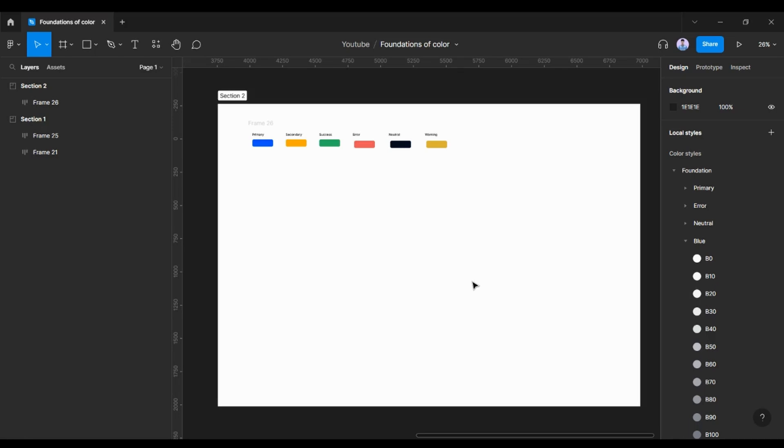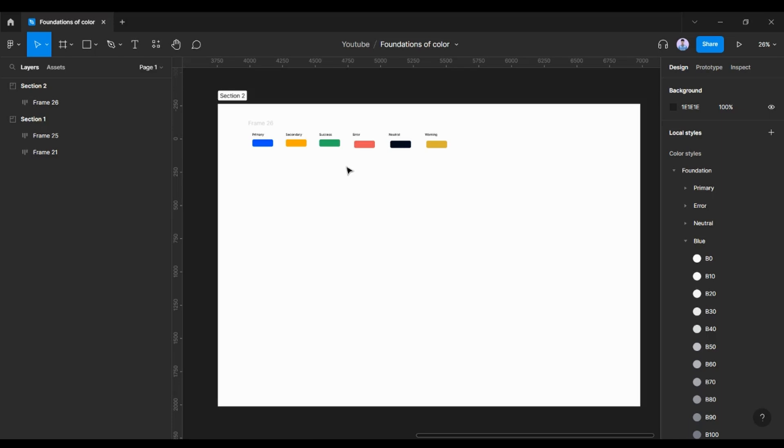The basic color styles that you need for the design system are the primary color. Obviously, you need the primary color, and sometimes the client provides the branding colors. Those need to be mapped in the primary and secondary colors, or you can choose a color of your own if you are basically starting out on the project.